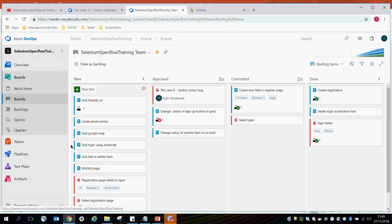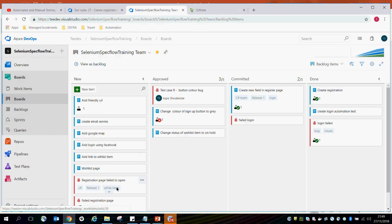Basically, this is just a brief overview of how to create a test case, a test plan, run your tests manually using Azure DevOps, and view the test results. We have about ten more minutes — does anybody have any questions?